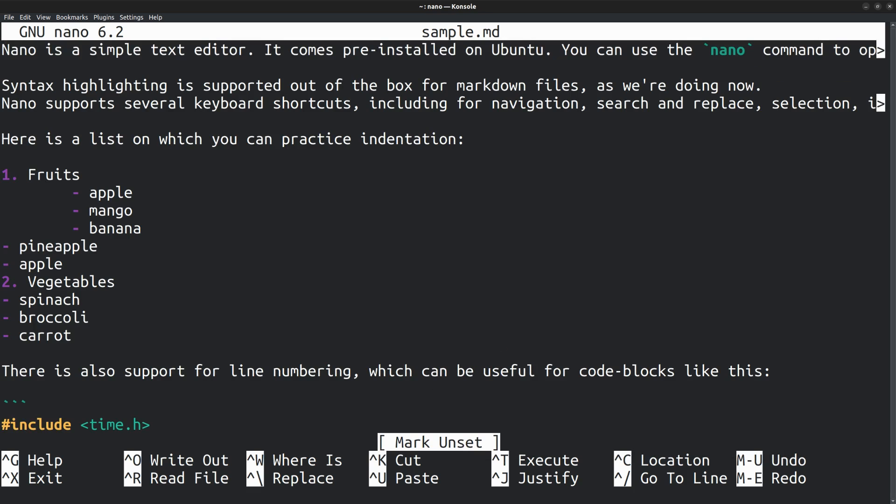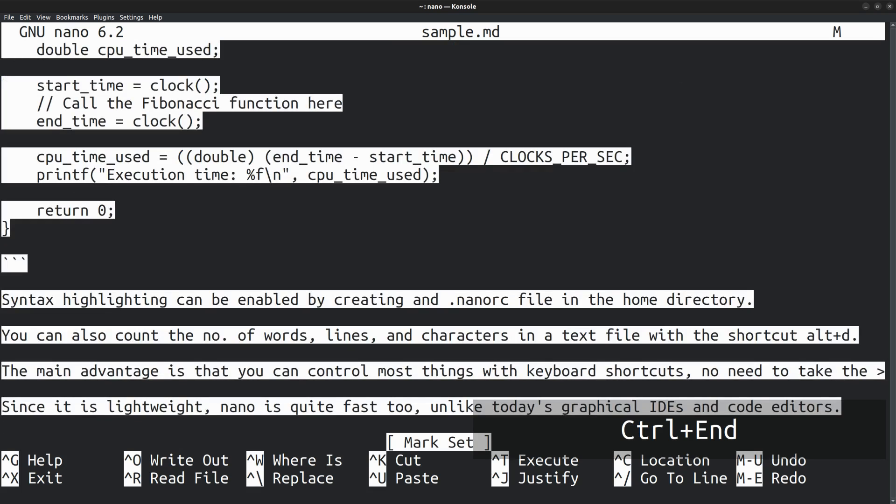To select the whole document, set the mark at the beginning of the document. Then Ctrl end to go all the way down. Now the full text is selected.